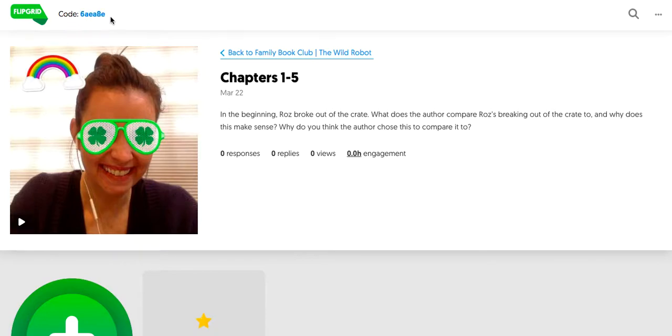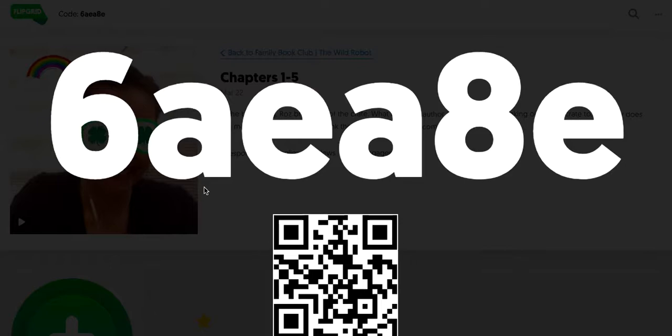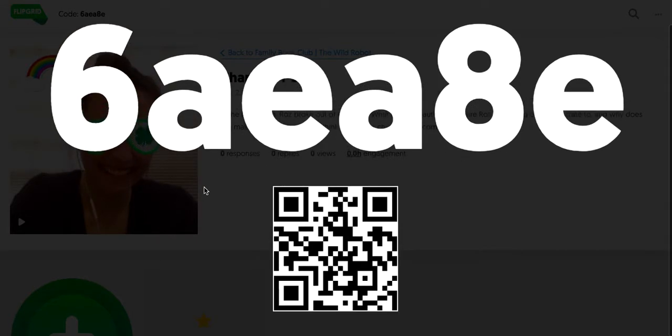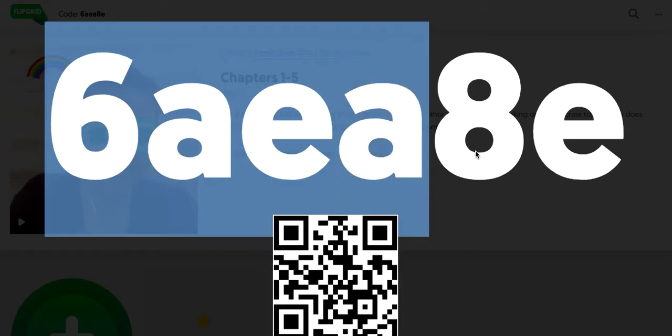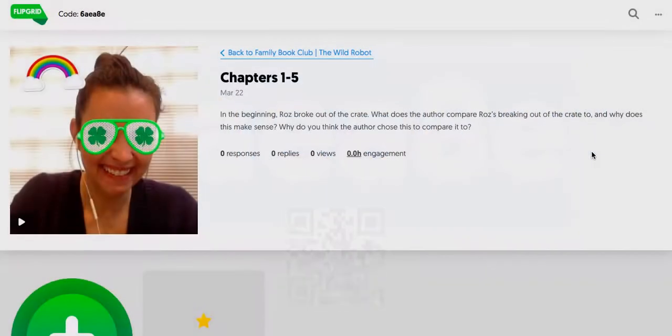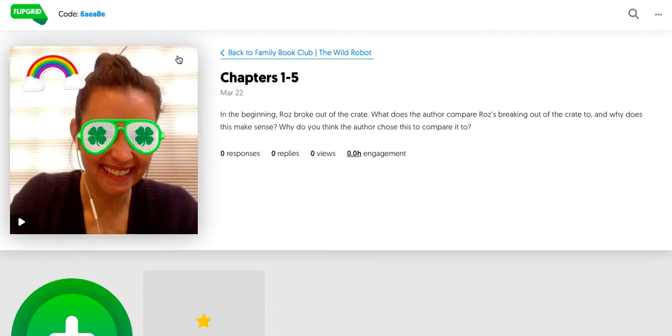So I'm going to take this code. It'll display it big, or it'll display a QR code. That's good to know if you're using this in the classroom. So I'm going to take this code and I want to copy it.